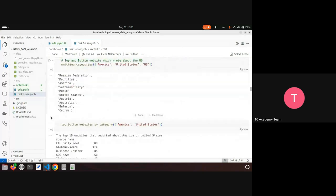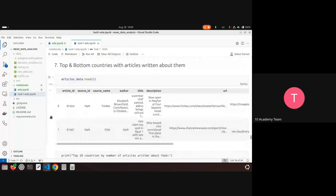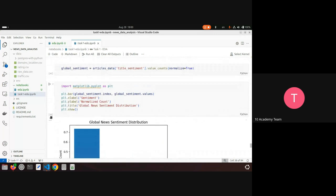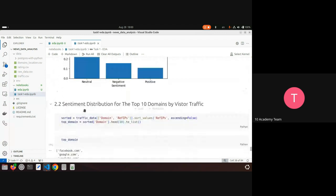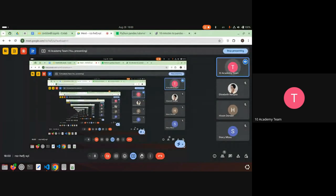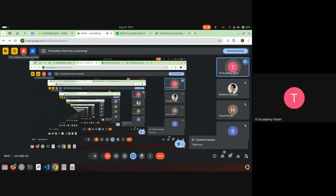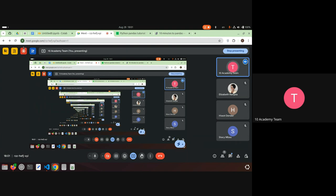Pandas itself also has built-in plotting using matplotlib under the hood. If there are no more questions, we can end the session here. Thank you everyone for being here. You can ask any questions on Slack — if you face a particular error, screenshot it and send it and someone will help. Have a nice evening.